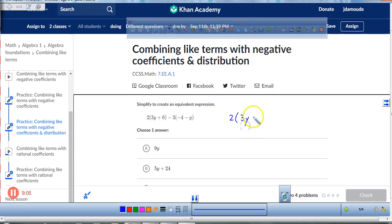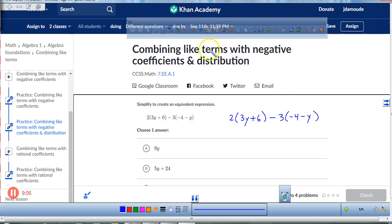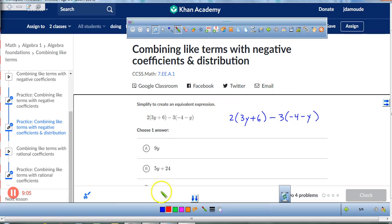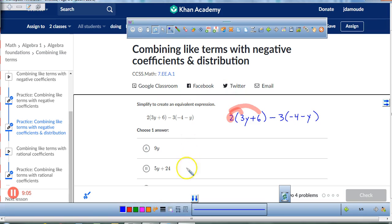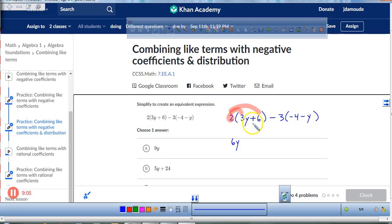2(3y + 6) minus 3(negative 4 minus y). The first thing I'm going to do is take this 2 and distribute it to the 3y and to the 6, which means multiply. So 2 times 3y is 6y. And 2 times 6 is 12. And we're done with that.